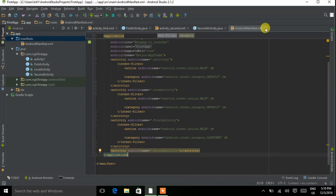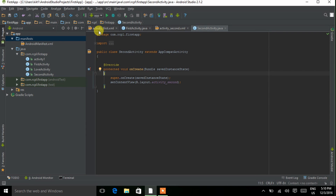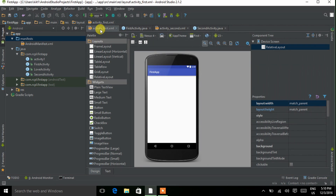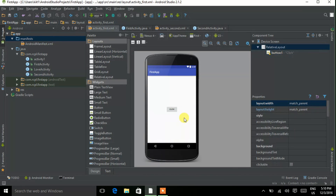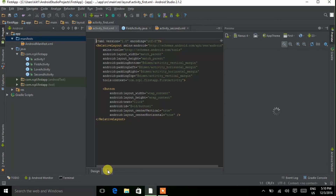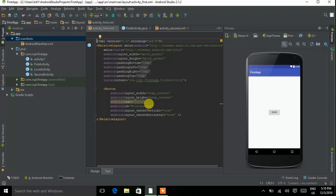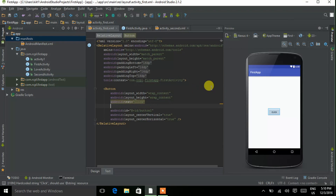We start our coding from the XML file of First Activity. Open it, and here I need to drop a button component and change its default name — I am giving it the name 'Click'. Give it an ID name 'button1'. Press Enter. Now go to the text view of the XML of First Activity and declare a function here.